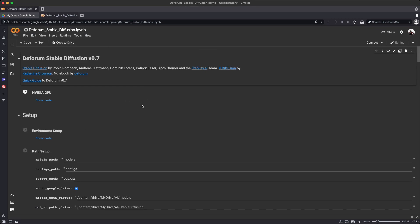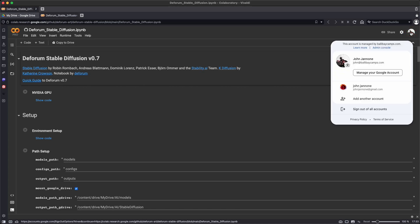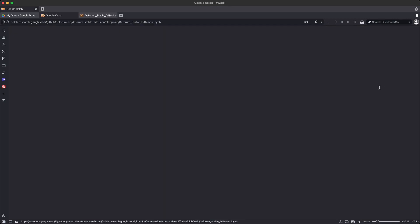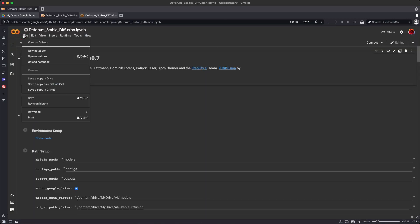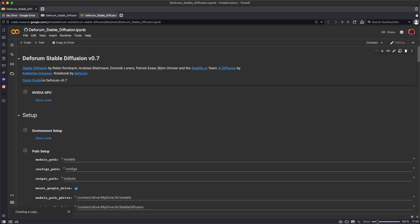So this is the dForum Stable Diffusion notebook, and the first thing we want to do here is make sure that we're in the correct Gmail, the same Gmail that you're logged into with your drive, and save a copy of this notebook in your drive.